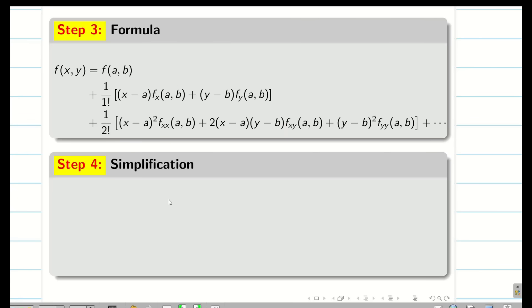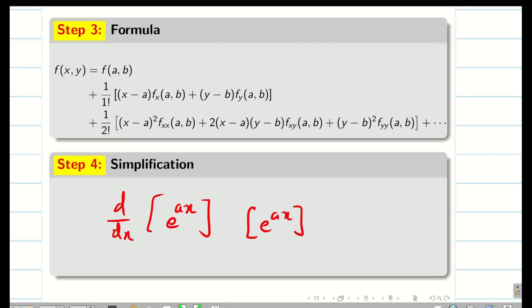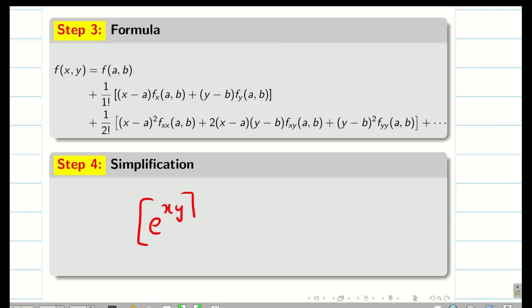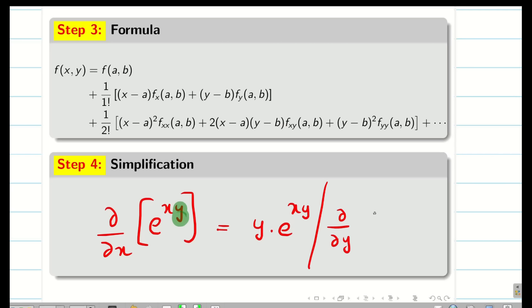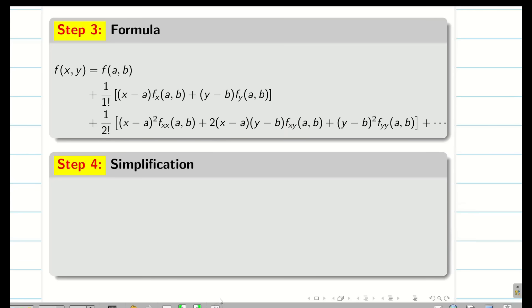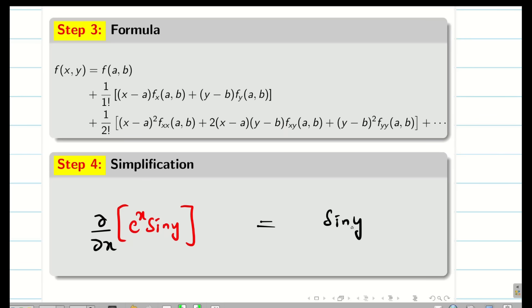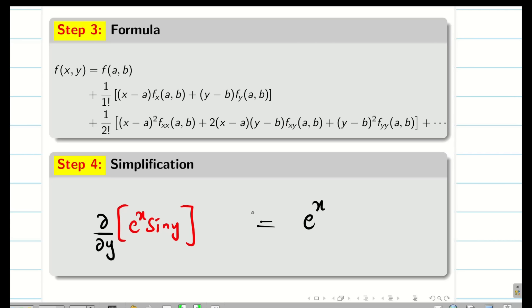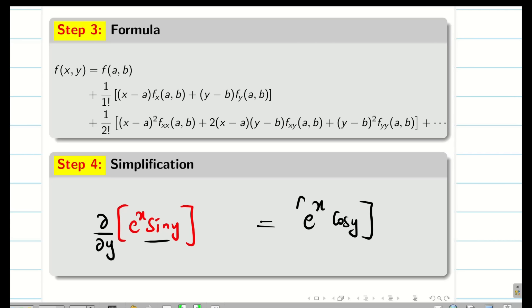Before going to the problem, we have to remember the basic ideas of partial differentiation. The differentiation of e power ax is a times e power ax. Now suppose we have e power xy and differentiate partially with respect to x — y is constant, so we get y times e power xy. If we differentiate e power xy partially with respect to y, we get x times e power xy. Similarly, for e power x sine y: differentiating partially with respect to x gives e power x times sine y (since sine y is constant), and differentiating with respect to y gives e power x times cos y (since e power x is constant).